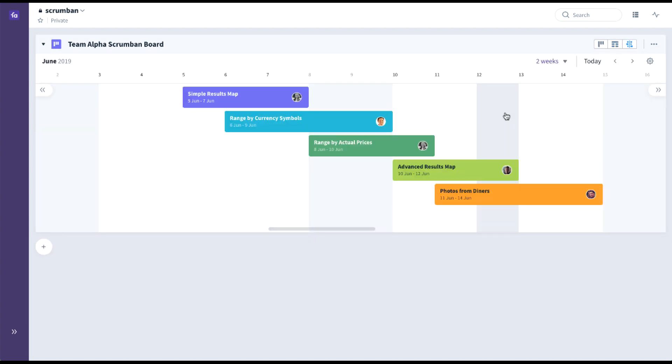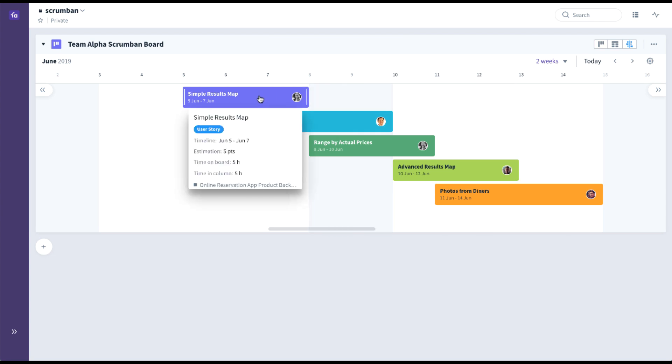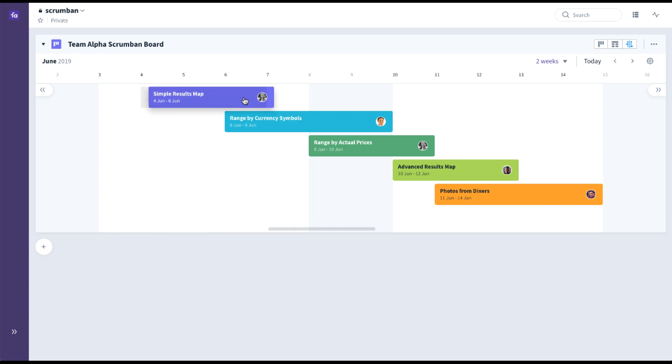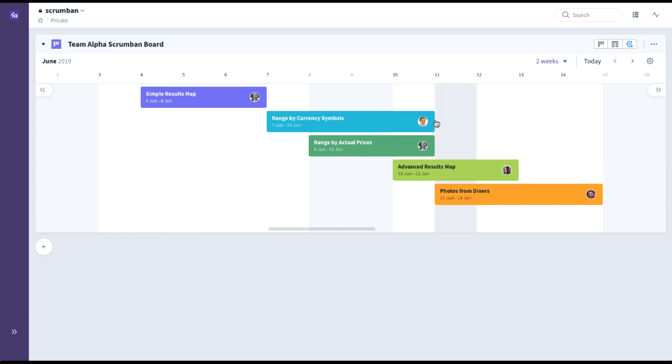And there is now also a roadmap view with the ability to see cards that are on the same board on a timeline. This could further help with capacity planning or simply visualizing what's coming when. You can drag and drop things to change the time on the cards, and you can also adjust the actual time span of each one of the cards.